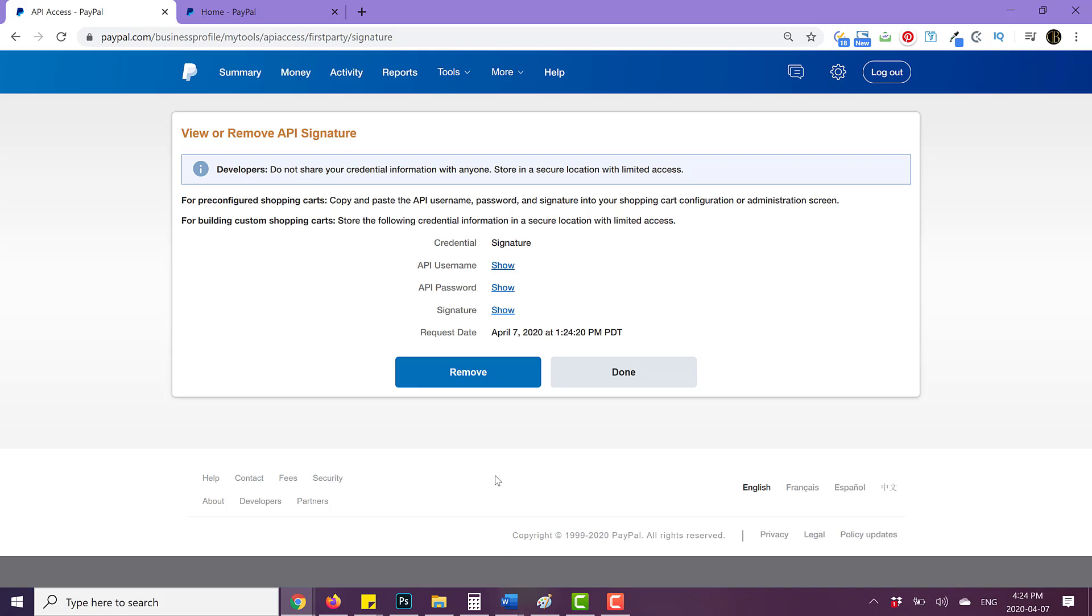So I'm going to go ahead and show you what it looks like on the back end of a WordPress site if you are trying to do that on WordPress.